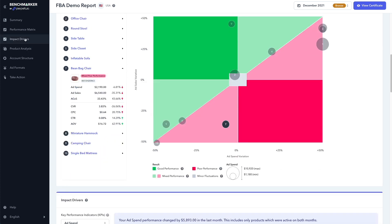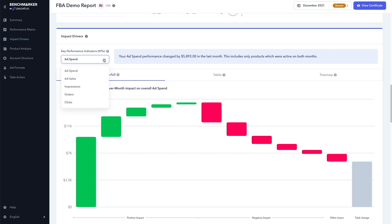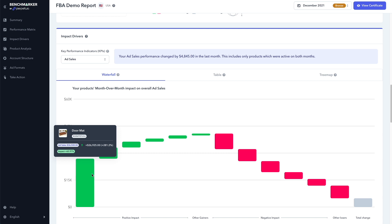Now, if we move on to the impact drivers section, this waterfall graph shows us at a glance, which products are contributing the most positively or negatively to our month over month performance based on the main KPIs. For example, if we choose which KPI we want to look at here, such as ad sales, we can see that the doormat is the best performing product and has the biggest positive contribution to our month over month performance.